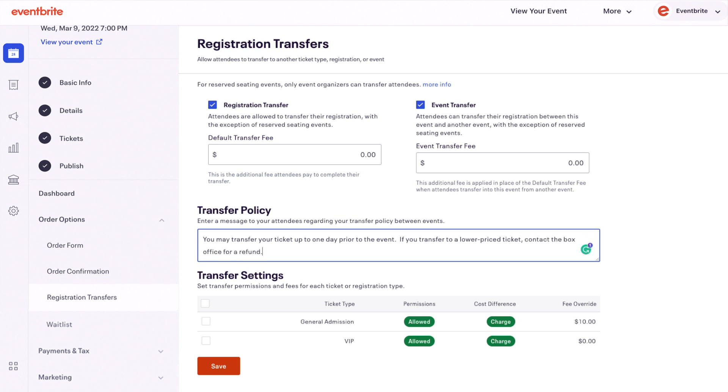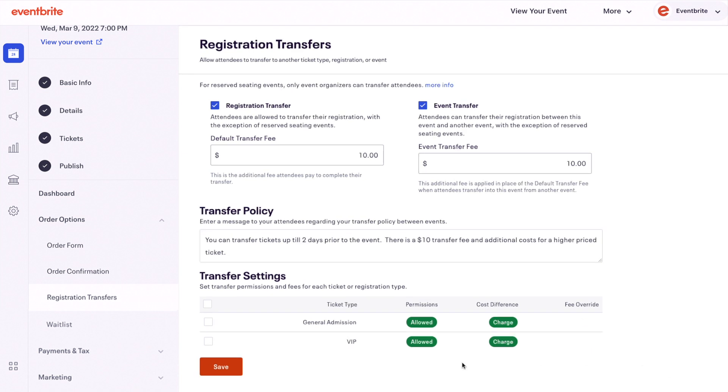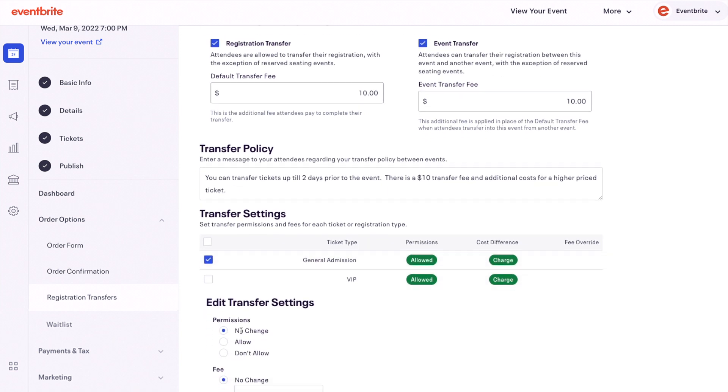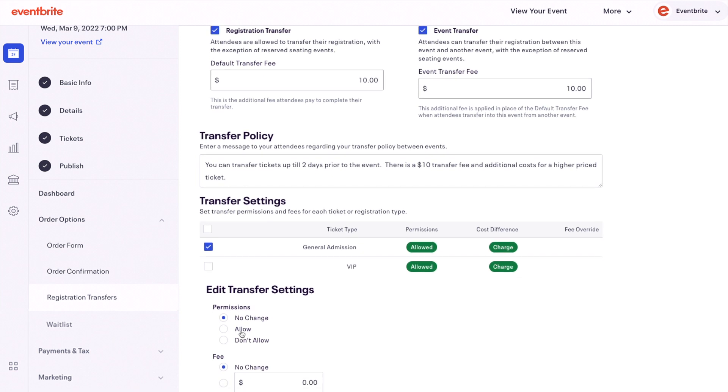Under transfer settings, you can customize transfer capabilities and cost by ticket type. Check the box next to the ticket you want to set up transfer settings and you will see options open below the ticket types.